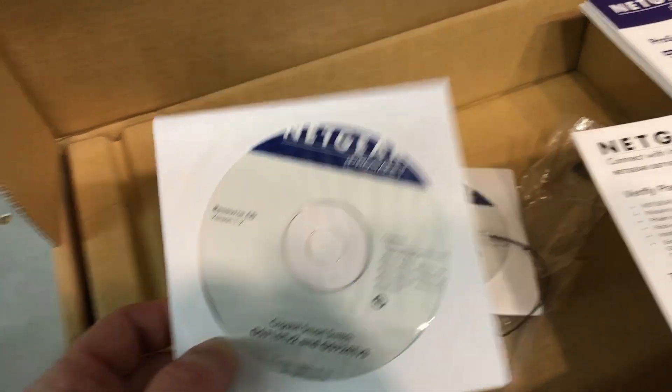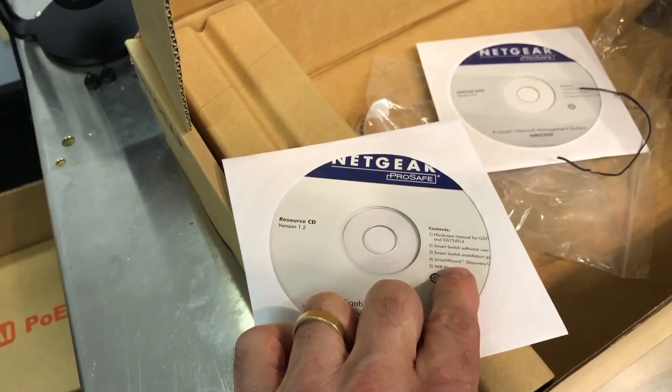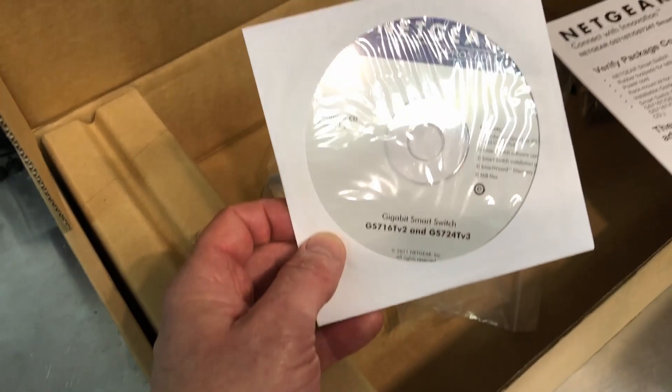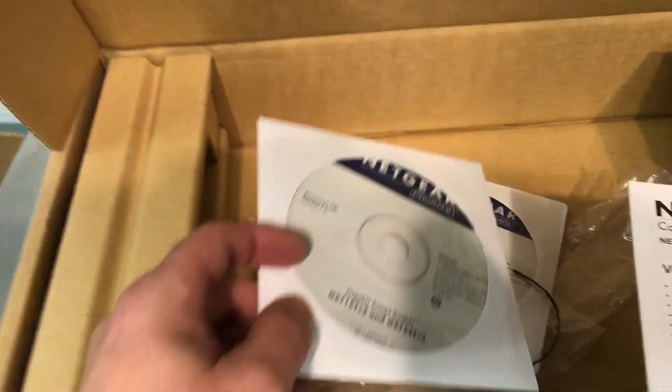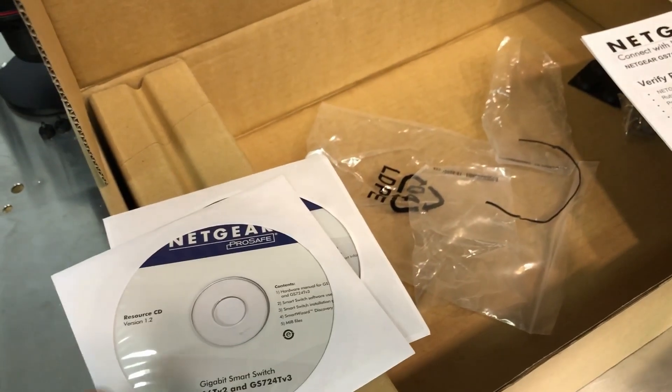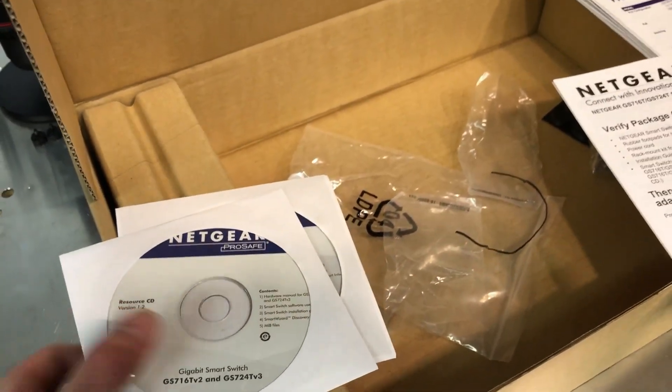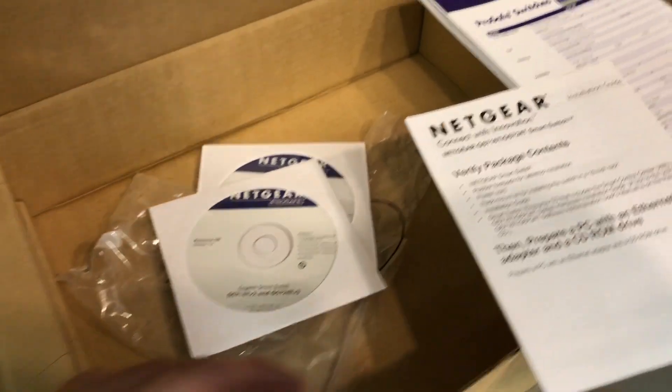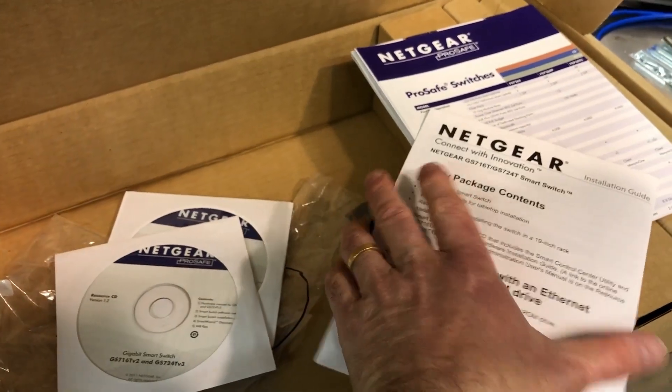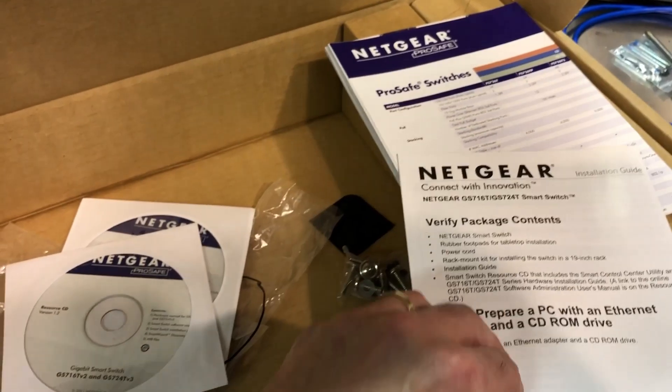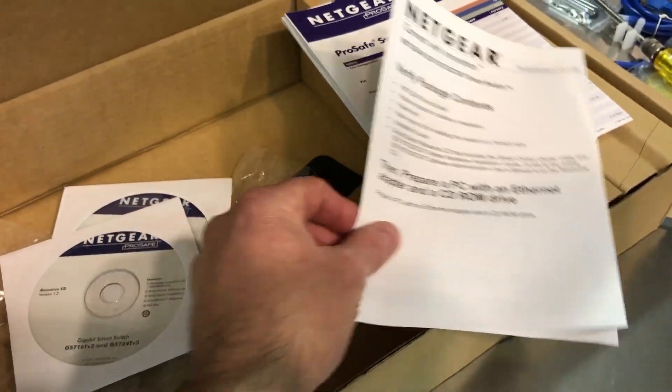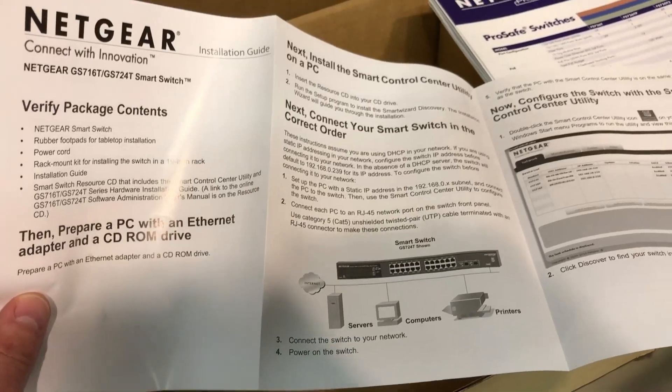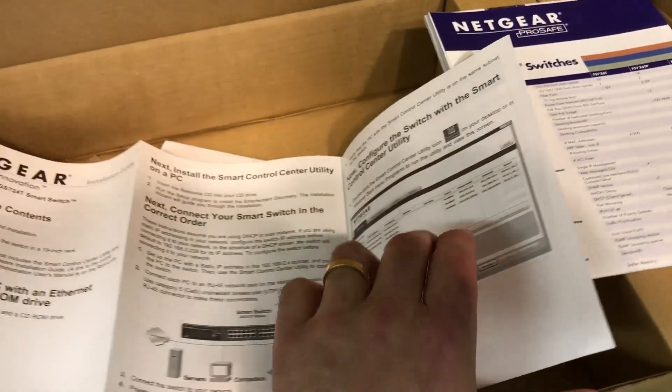And there's some software that helps you with the installation. There's a smart switch discovery tool, which I already have on my system. I got that from Netgear for another switch I reviewed. Basically it finds the IP address of your switch and allows you to easily log into it. So you can start the configuration. And that's sort of what this little startup guide or instructions tells you, basically how to get the system going.